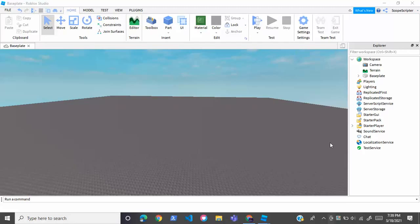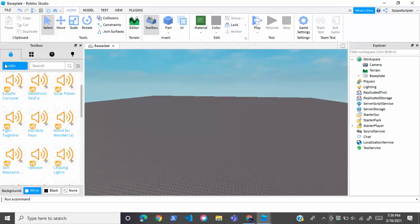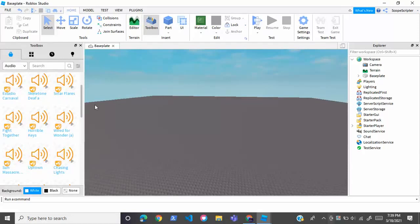Hey guys, ScopeScriptor here back with another video. In today's video I'm going to show you how to play sound through a script in Roblox Studio. So let's get started. First of all, you're going to want to get your audio. To do this, go into the toolbox, press on the dropdown, and select audio.